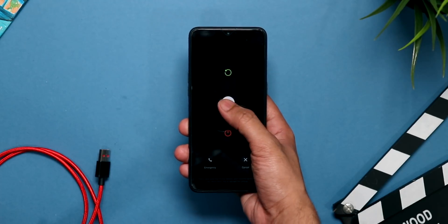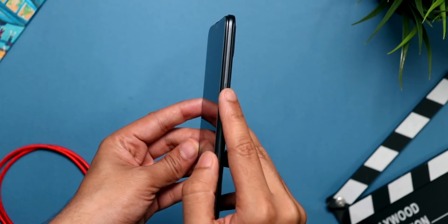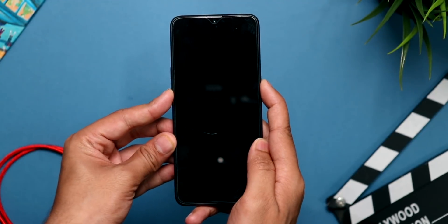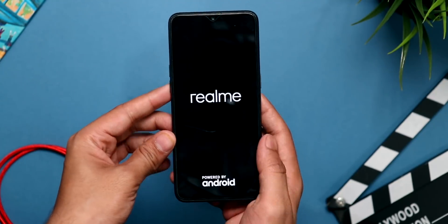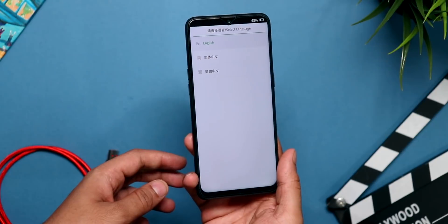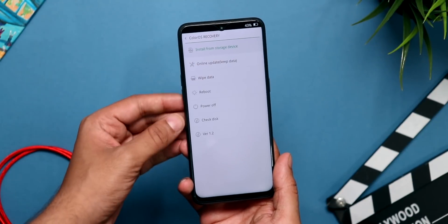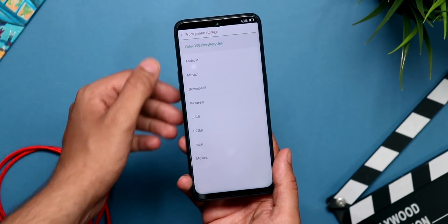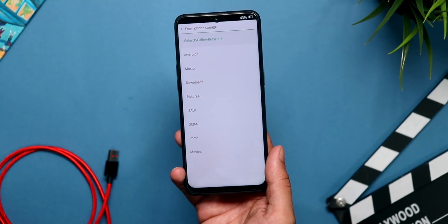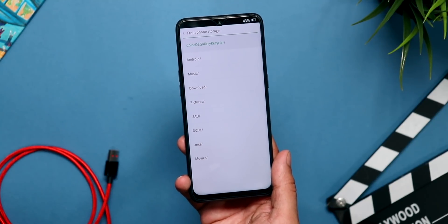Once that is done, switch off your Realme 3 Pro and while switching it on, press the power button and the volume down button simultaneously, which will take you into recovery mode. Once in recovery mode, select your language as English and then select 'install from internal storage.' Find your zip file and install it. It will take about 3-4 minutes for installation and then 5-8 minutes for the first boot, after which you'll be presented with the Android welcome screen and need to set up the phone.